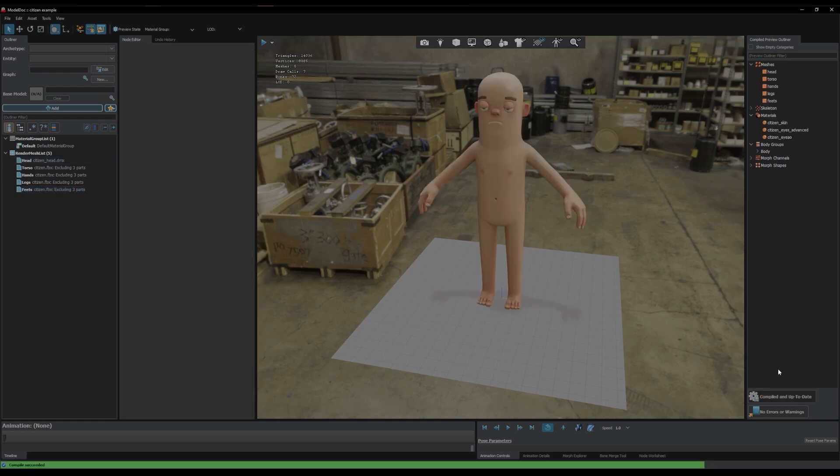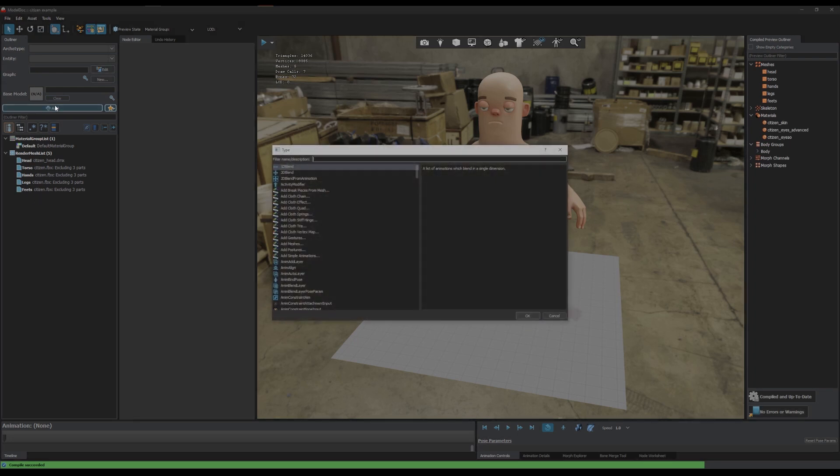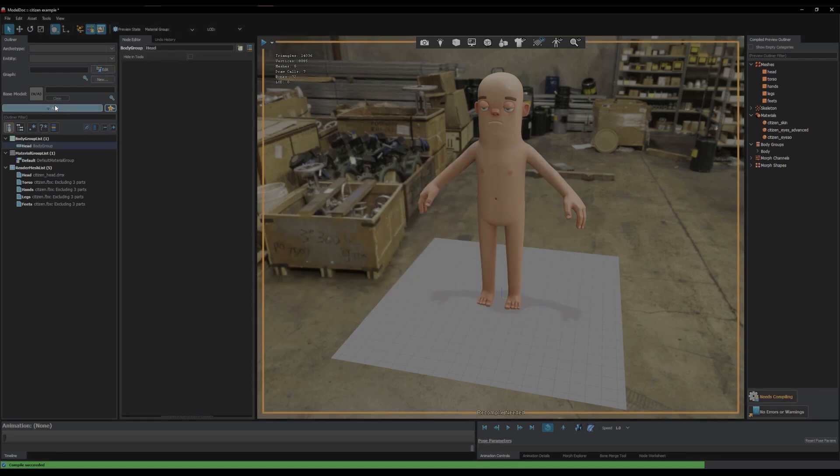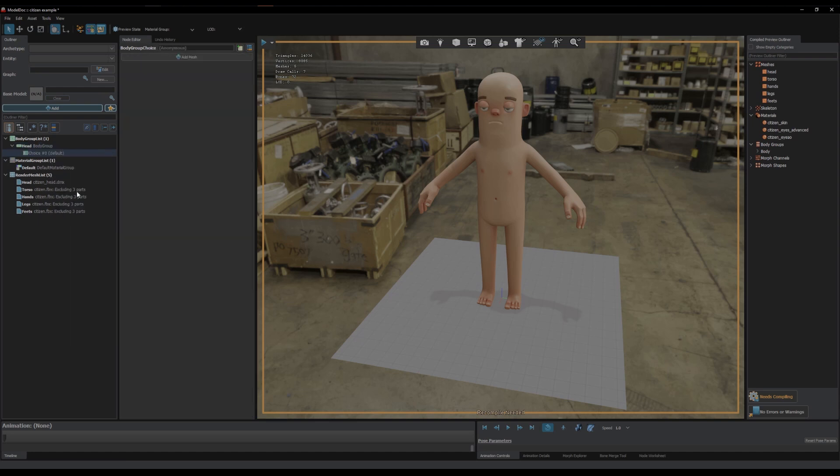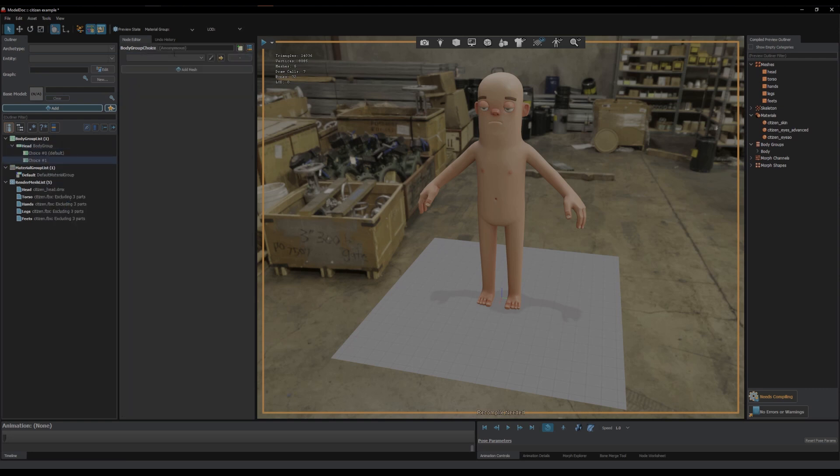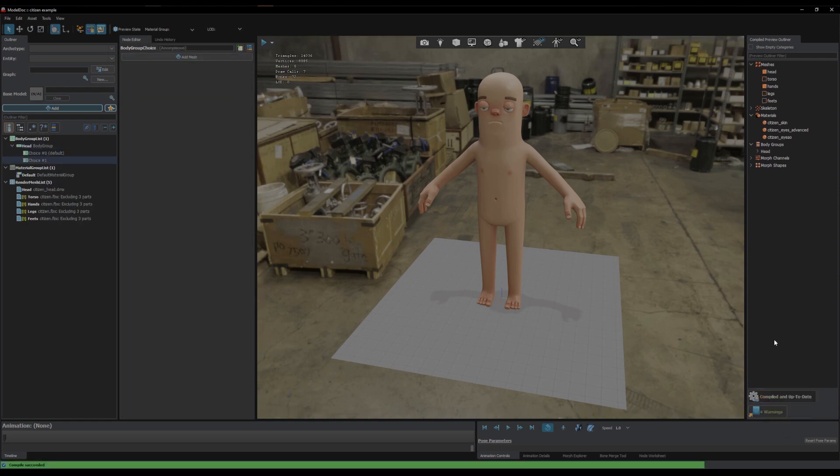We can compile that, so now we can use these separately in our body group. Let's quickly just add a body group and let's do one for the head. You've got per body group each body group can have multiple choices but you can also have multiple body groups. For example we can have a body group for the head and we'll do head as one choice and nothing as the other. If we compile that now you can see body groups, we've got head and we can turn it on and off.